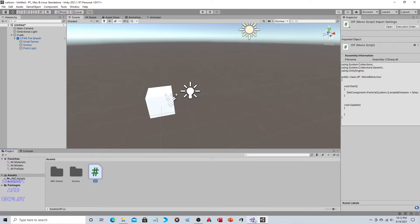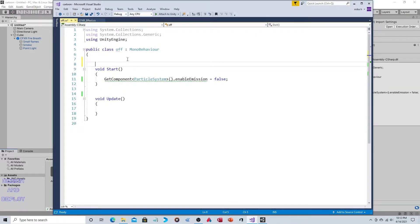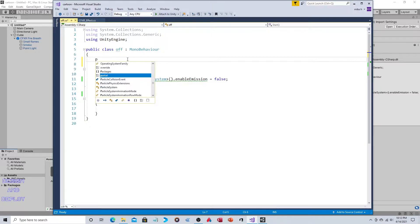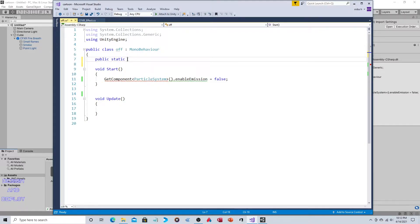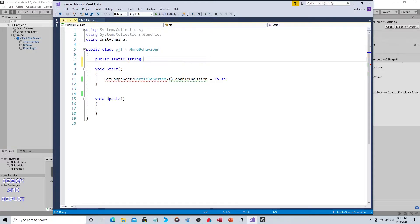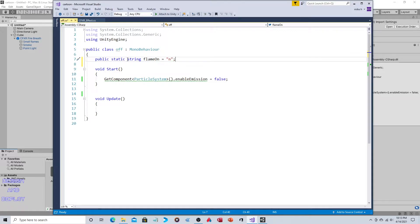For this on-off script, we'll do public static, we'll just use a string, and it'll be flame on. It can be yes or no. It starts as no.